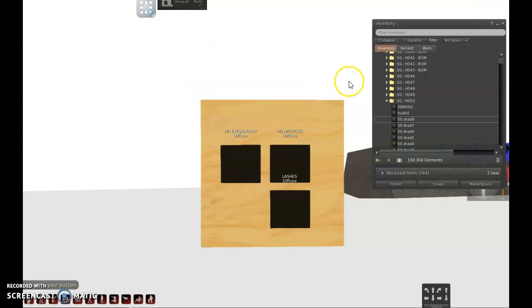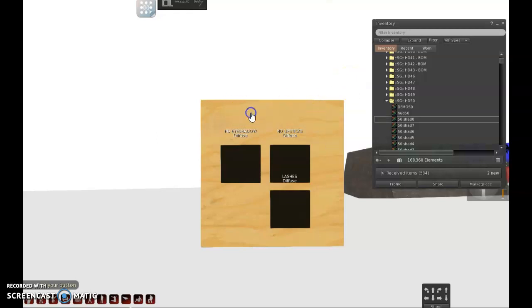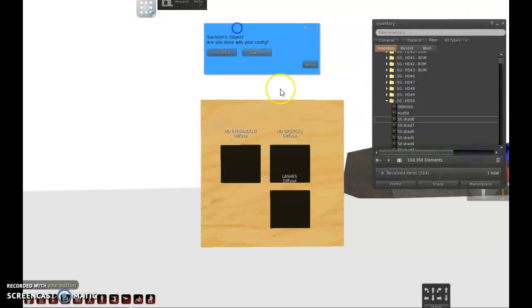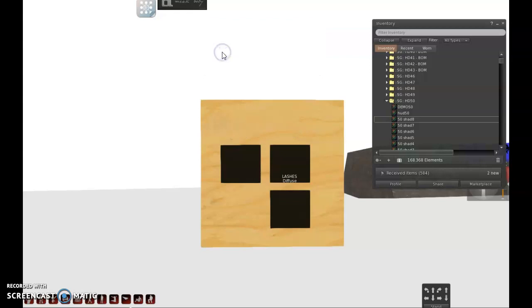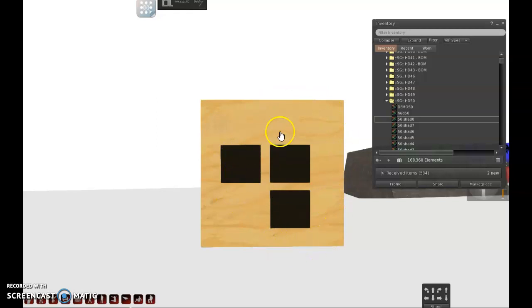Now let's say I'm happy with the HUD. So I will just click it and it will ask me again do you want to finish or you cancel this option? If you cancel, this means you want to configure something else again. If you are done, you just click finish and voila, your HUD is done.